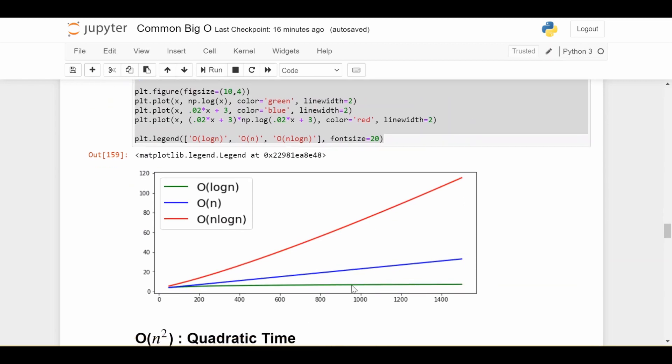So the green bottom line is log N, the blue line here is N, and the upper line here is N log N. So although it looks linear at first glance, if you stare at it for a while, you can definitely see the slight curvature. And that's the curvature that leads to it growing at a faster rate than N.